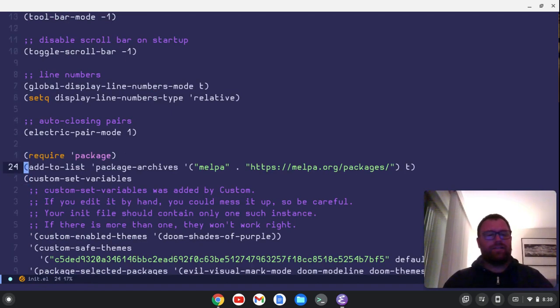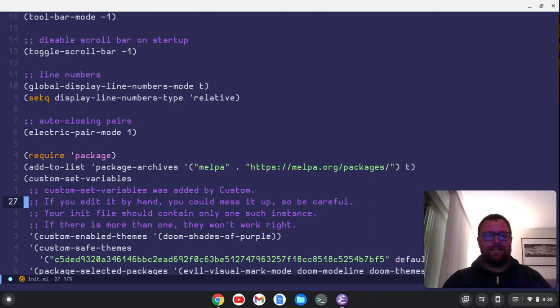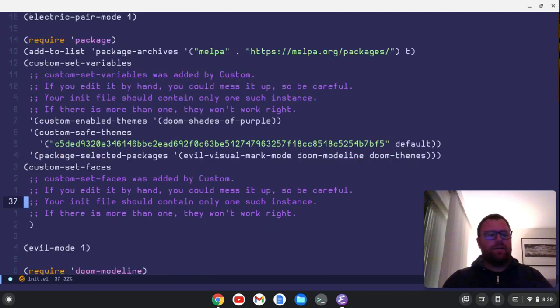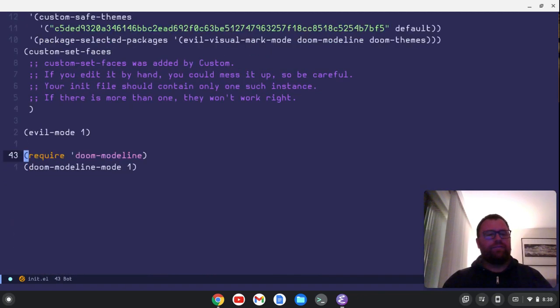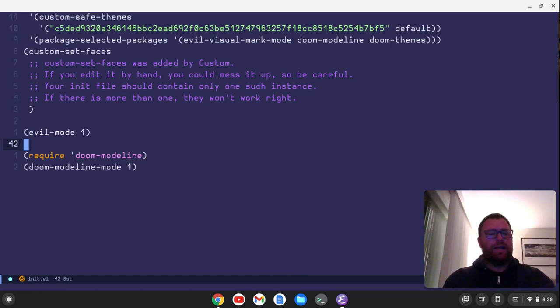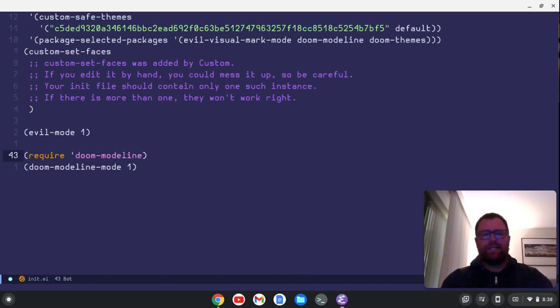Now, this custom set variables is added by Emacs. And then you'll see I have a few different things down here. So evil mode and doom mode line. Got some doom themes that I installed, so on and so forth.